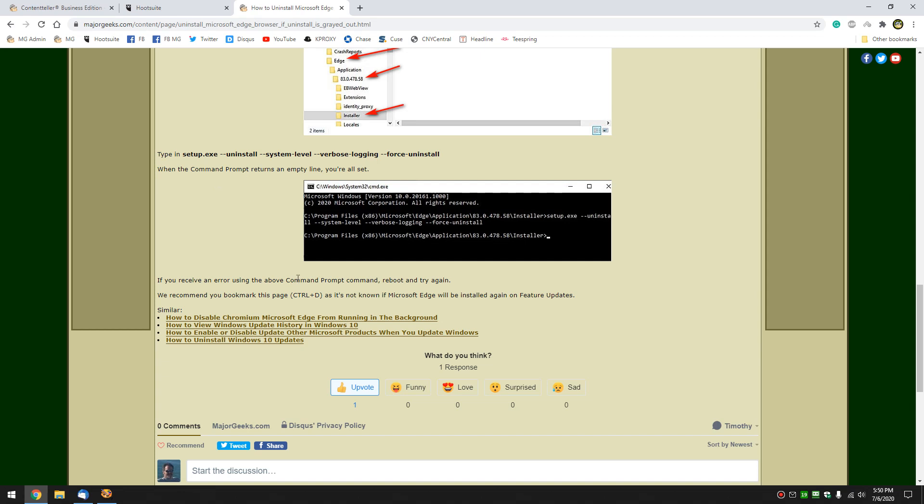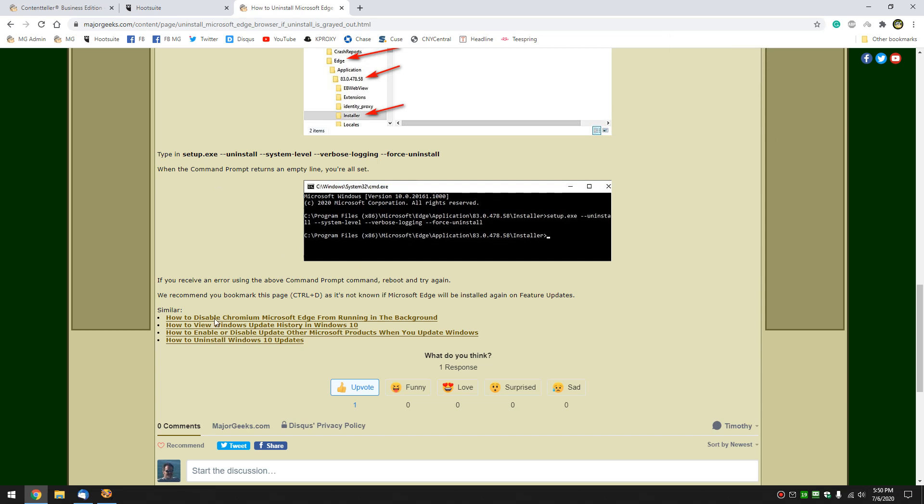So there you go. I would bookmark this page. Control D. Because I have a funny feeling after the next feature update if you take it out, they're going to put it back. So you may have to fight this a couple of times.